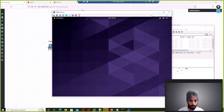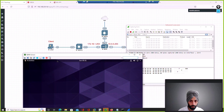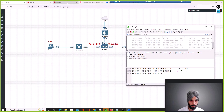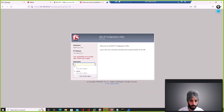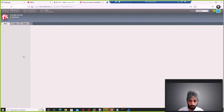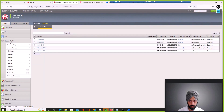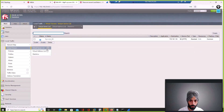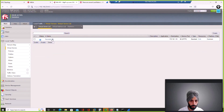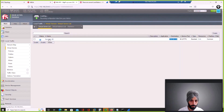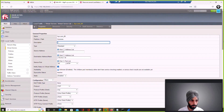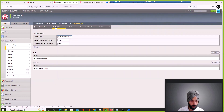This is the client from where we will try to access the VIP. If you remember from the last class, we created a VIP. If I log into the F5 device and go to Local Traffic > Virtual Servers, this is the virtual server we created — it has IP 1.101.10, listening on port 80.